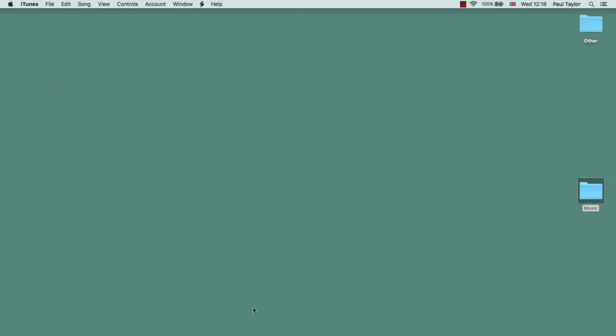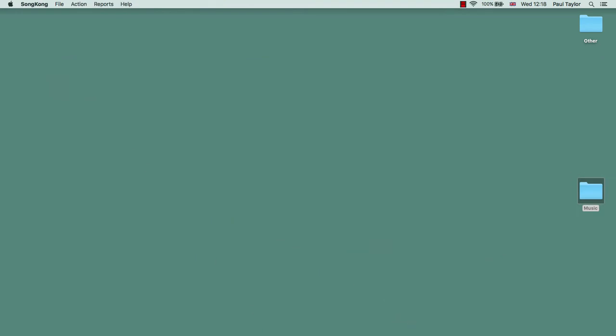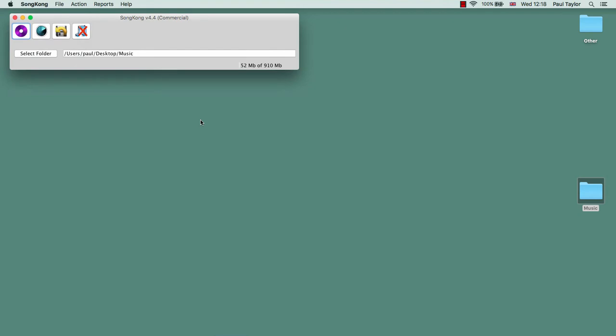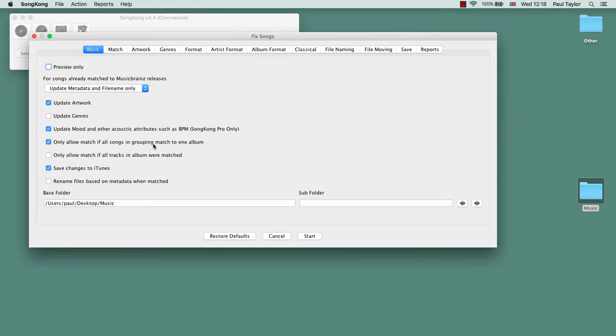So let's fire up SongKong. Select the folder where the music is stored. We make sure we have 'save changes to iTunes' checked; that informs iTunes when a song that is in its library has had its metadata updated.